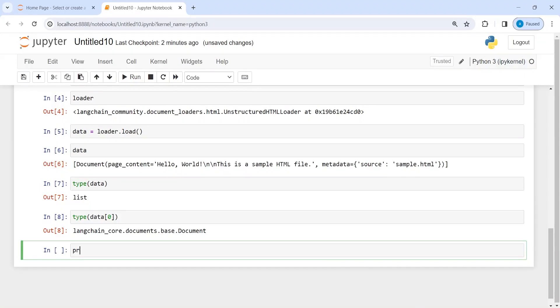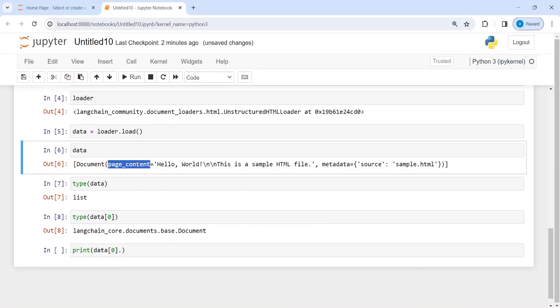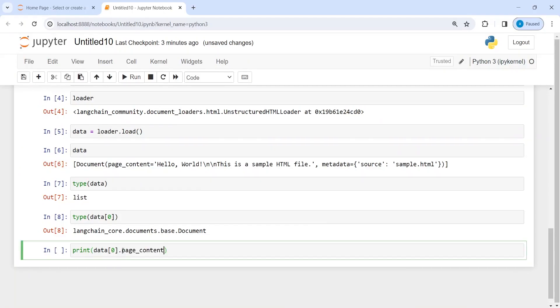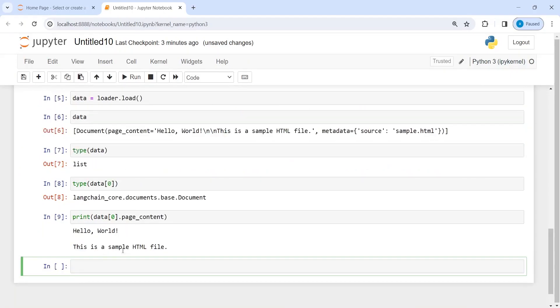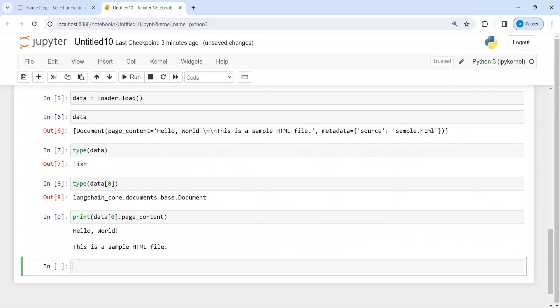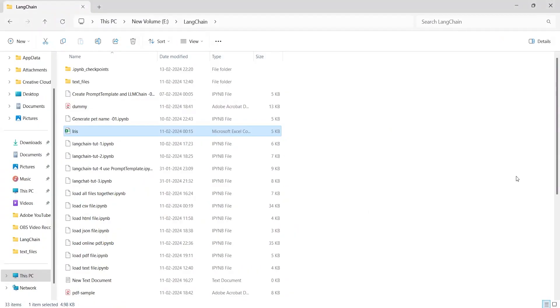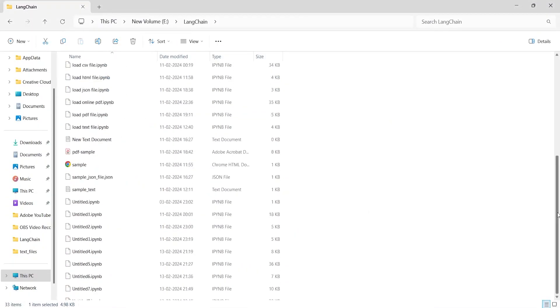I will print data[0].page_content and write it here. Here you can see this is the content that I have in this HTML file. I have just two lines: hello world, this is a sample HTML file. Let me go and open it and show it to you.